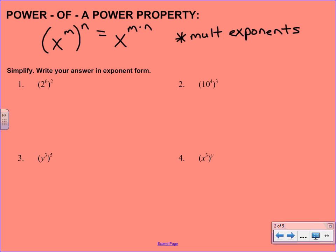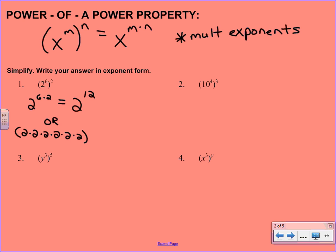In this first example, we're going to show you a couple different ways about why this property works. If you think back to 2 to the 6th squared, what that means is you're taking 2 to the 6th times 2 to the 6th. If we follow the property we just learned, it would be 2 to the 12th. You could also write it as 2 to the 6th completely expanded, times 2 to the 6th completely expanded. If you count how many 2s we have, we do have 2 to the 12th. You won't want to write out 12 2s, so you'll want to use this property and take the shortcut.